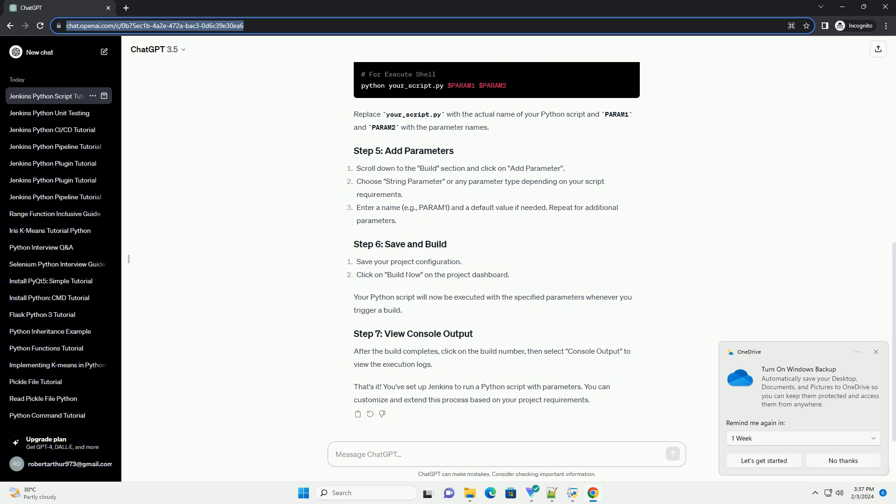After the build completes, click on the build number, then select console output to view the execution logs. You can customize and extend this process based on your project requirements.